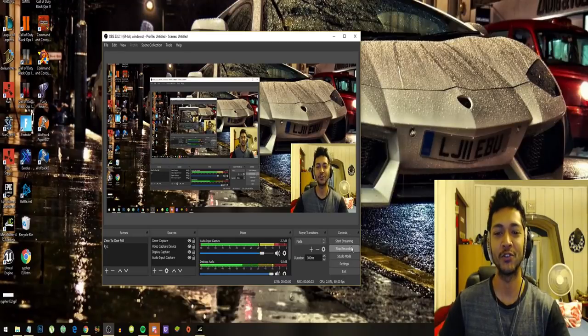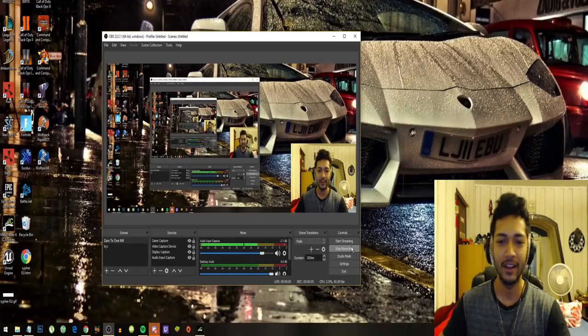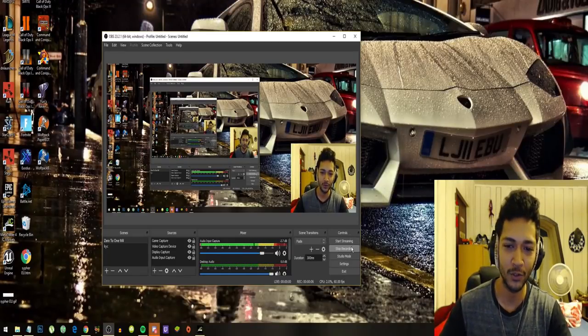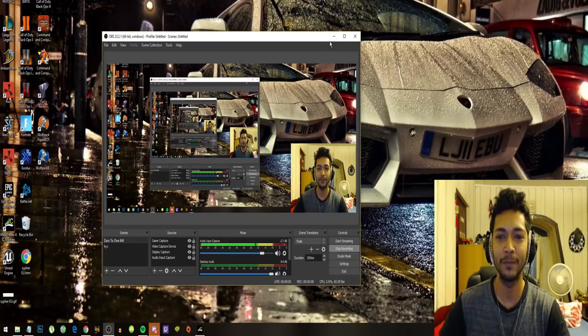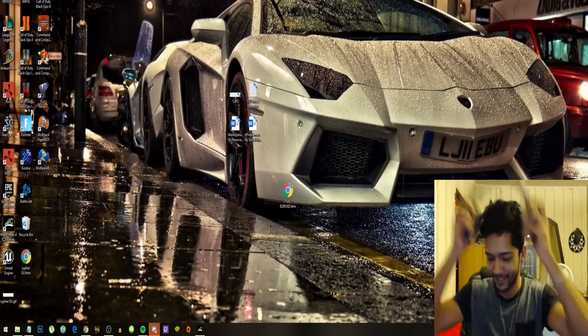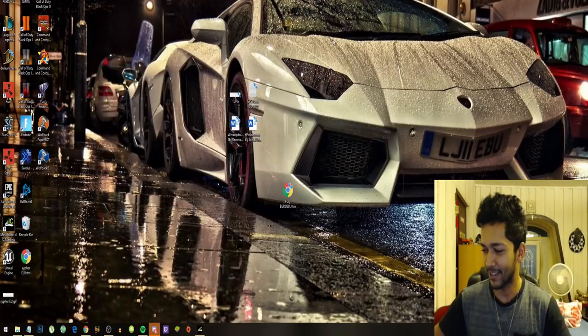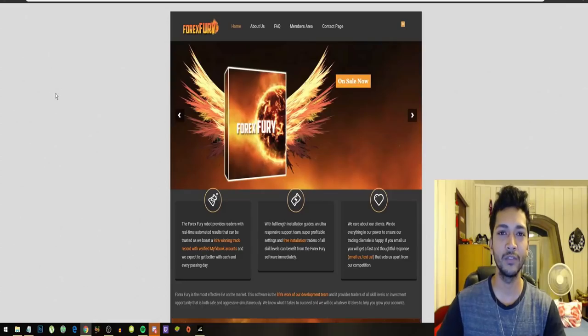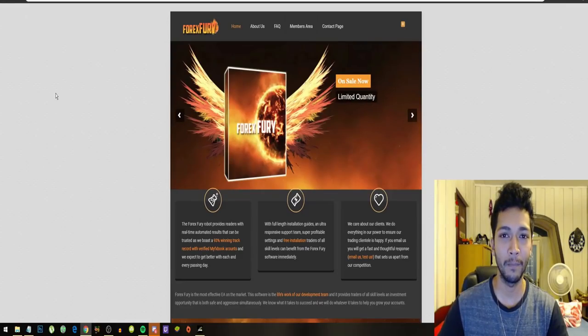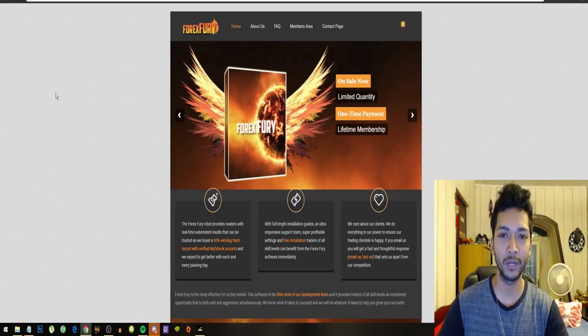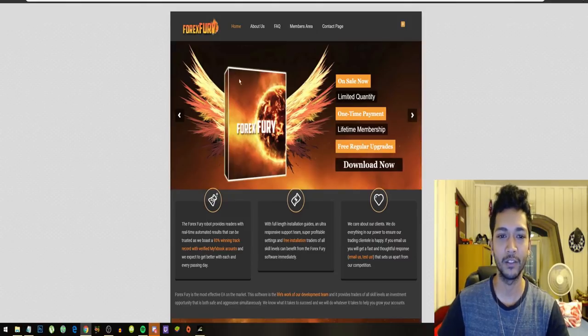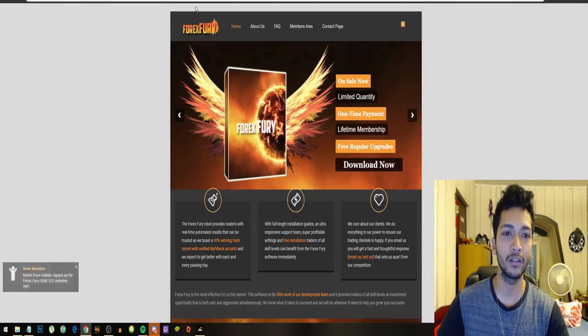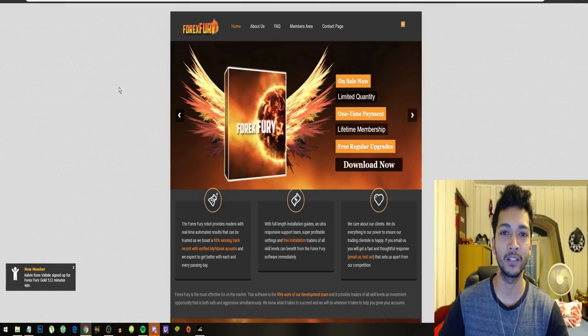Welcome back to my channel where I show you how to make money online and my goal is of course to go from zero to one million dollars. Today's video is going to be about the Forex Fury trading bot and there's been a lot of questions about Forex Fury if it's a good bot or not.